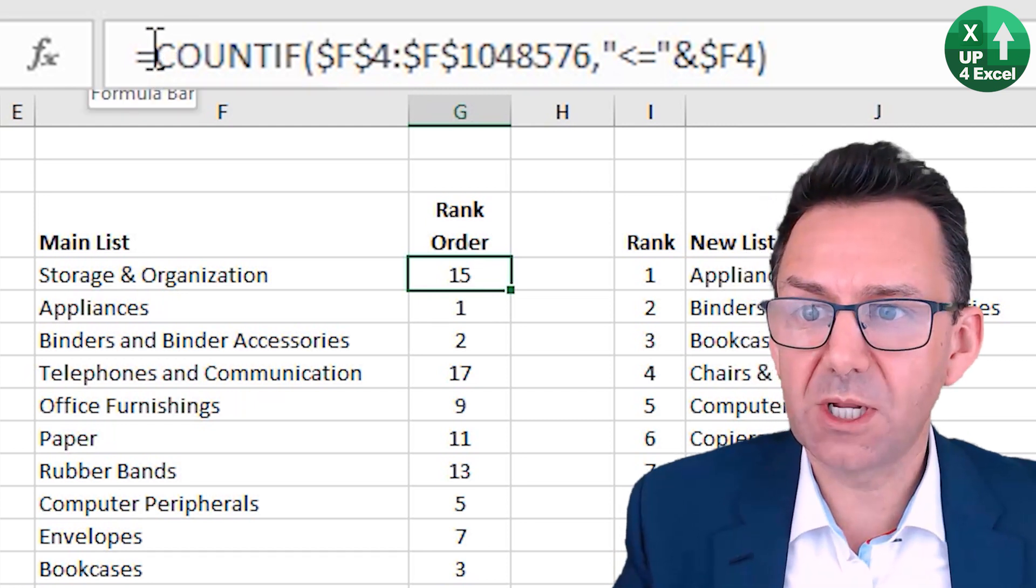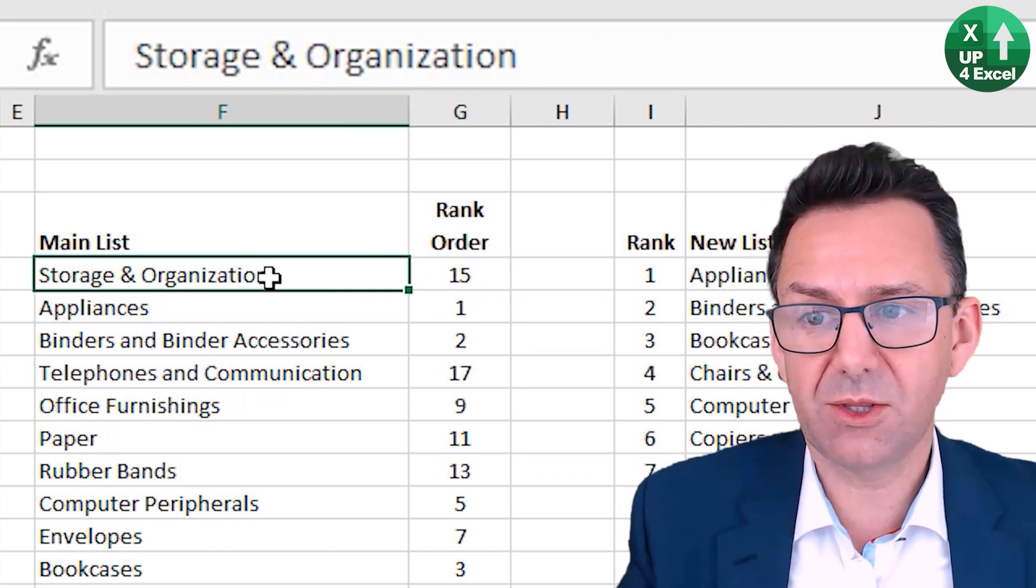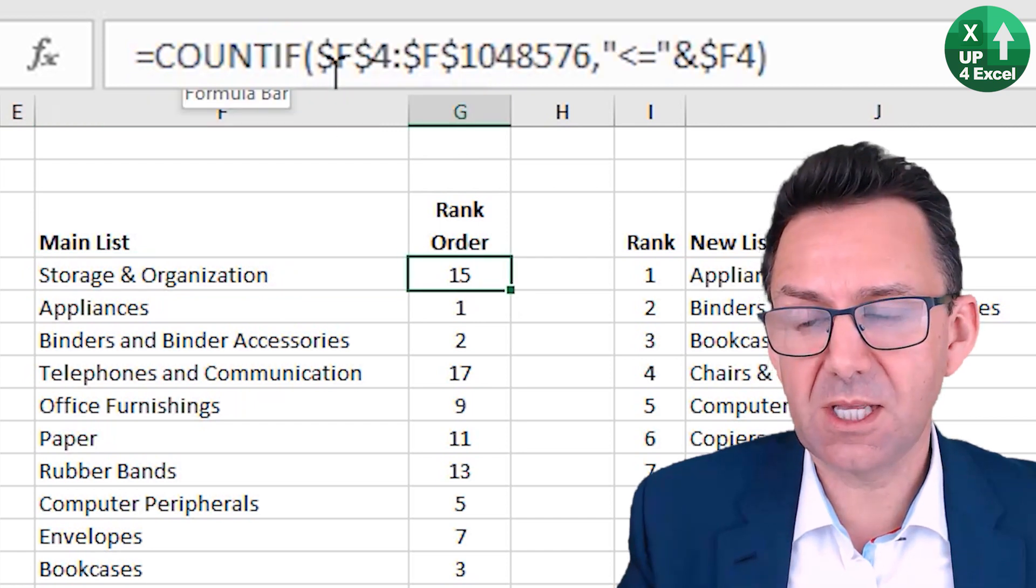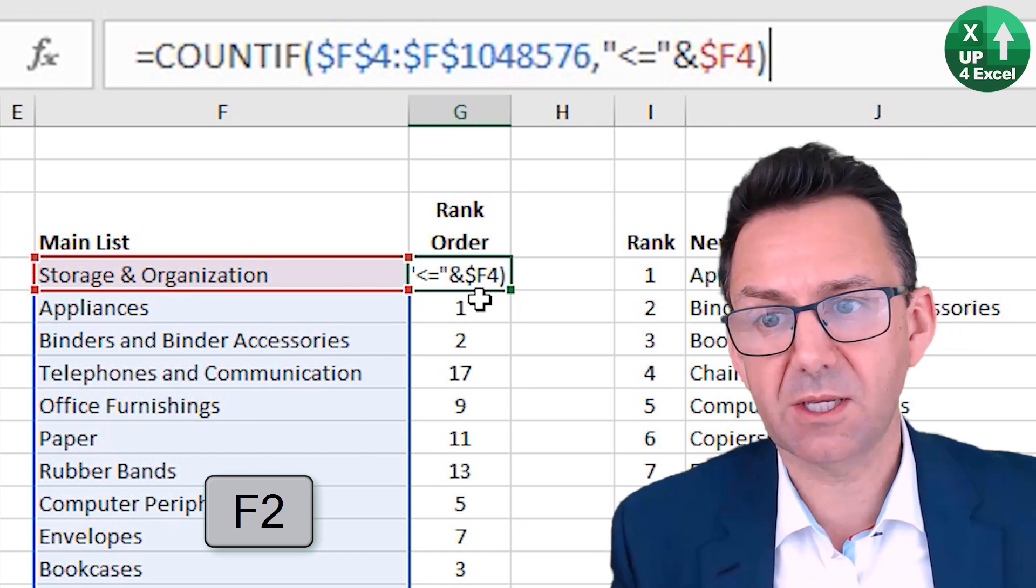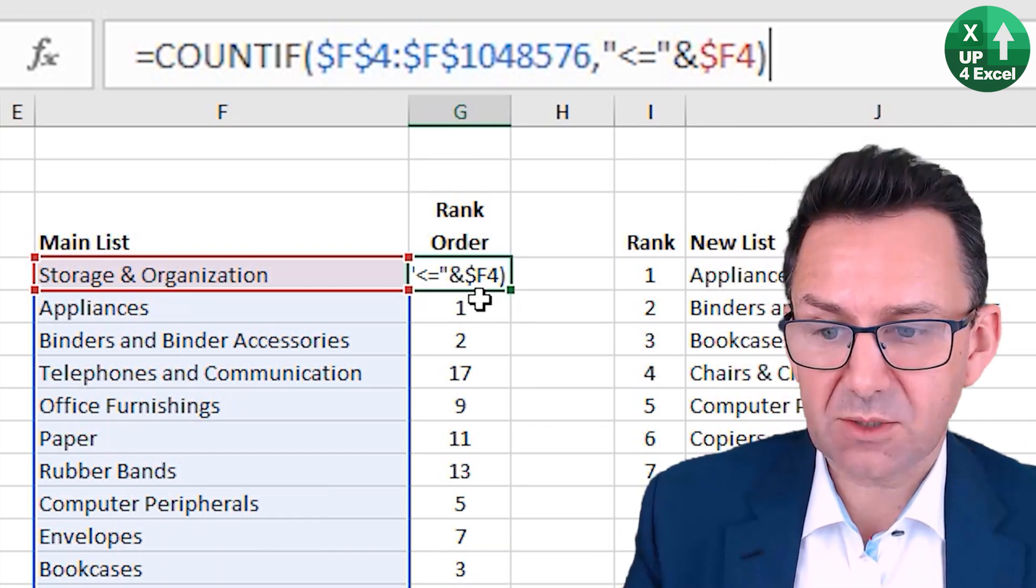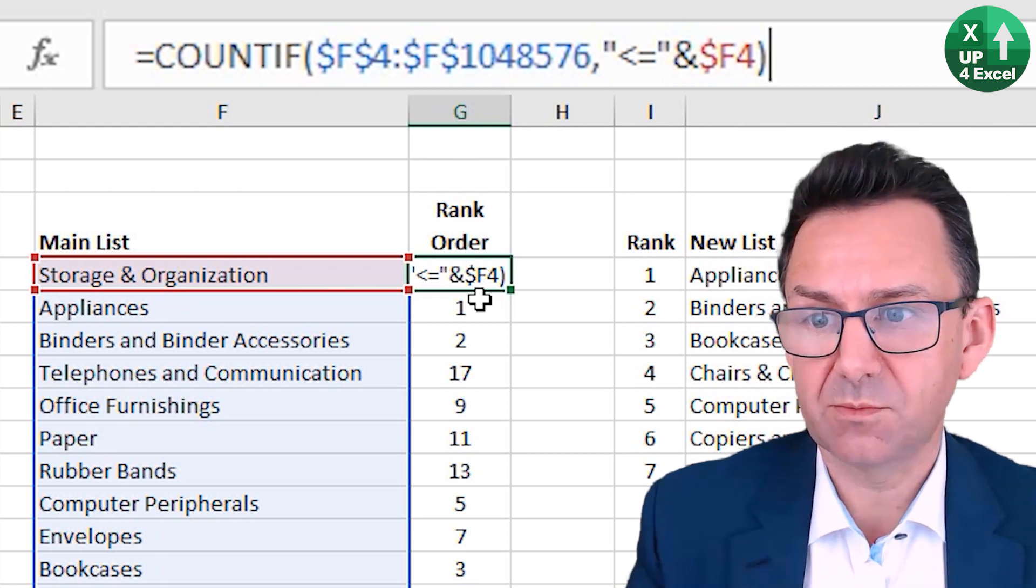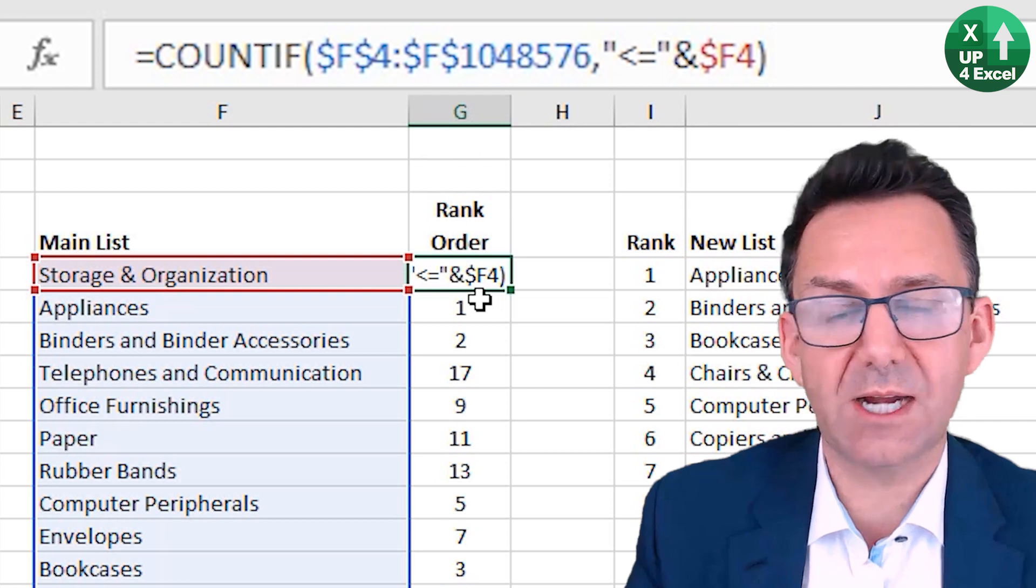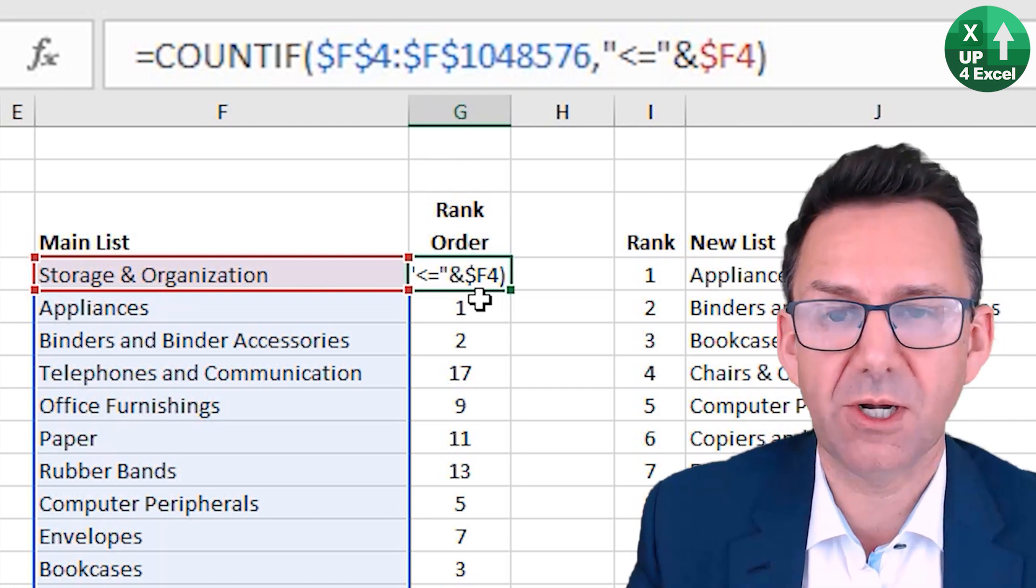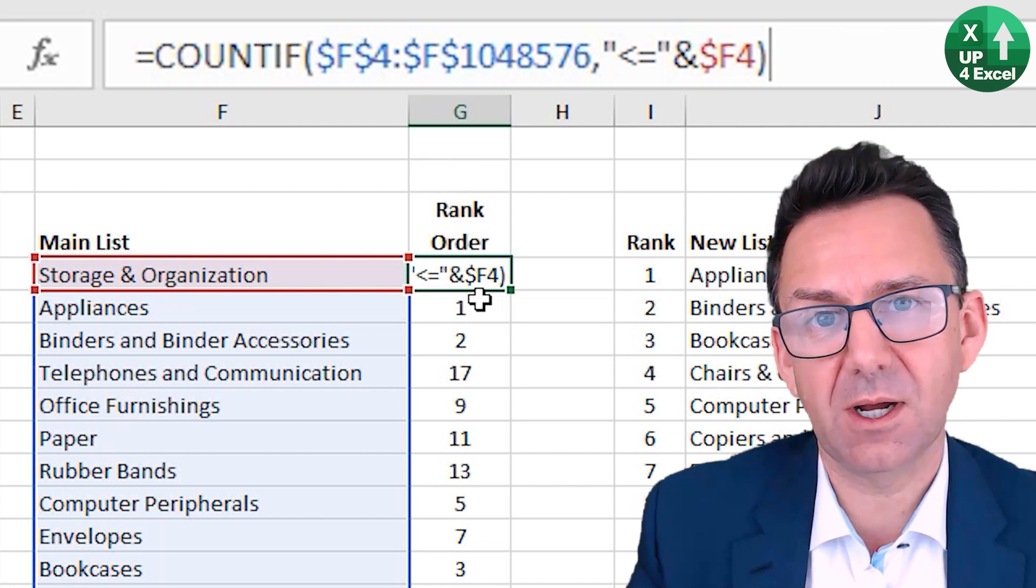So the formula - what we're going to do is count this item within its own list. You're going to count the entire range of that column from the header downwards. Within that, look for anything that's less than or equal to the current item and count how many there are.